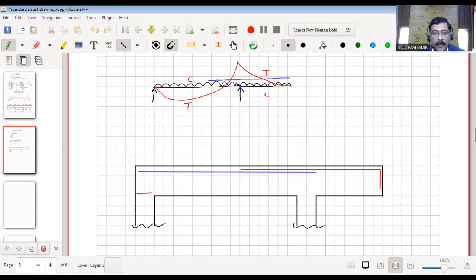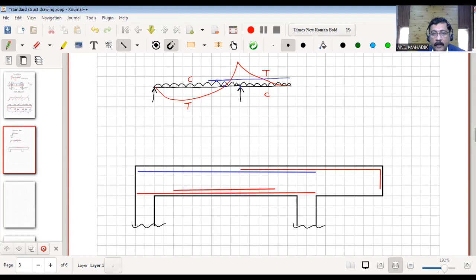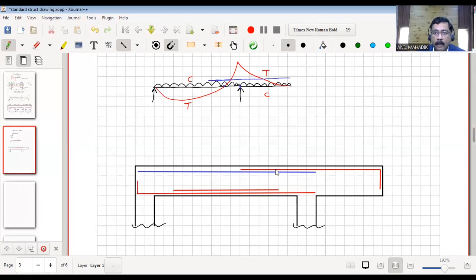This bar is also taken beyond the outer face of the column, and then we can curtail these bars. As I mentioned, if I assume this as simply supported, you need not provide development length or ell here, but for this zone you can provide ell. At the cantilever beam bottom there is compression, so we will provide nominal reinforcement to hold the stirrups.